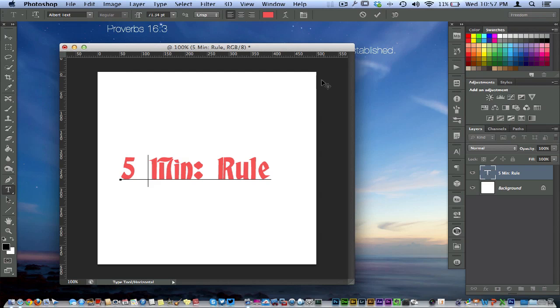If you're anything like me, you're always working with some type of typography. Boy, that's a tongue twister. But anywho,